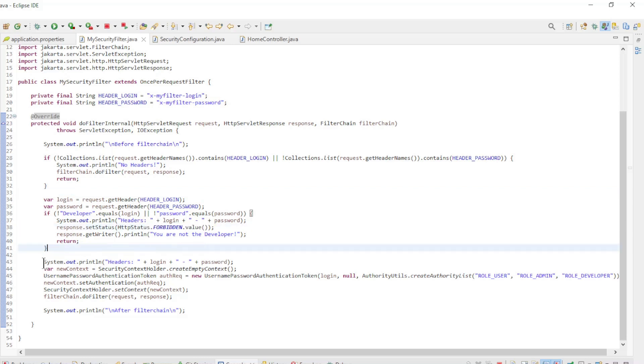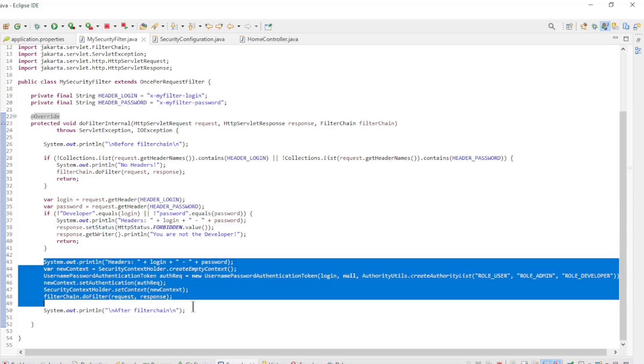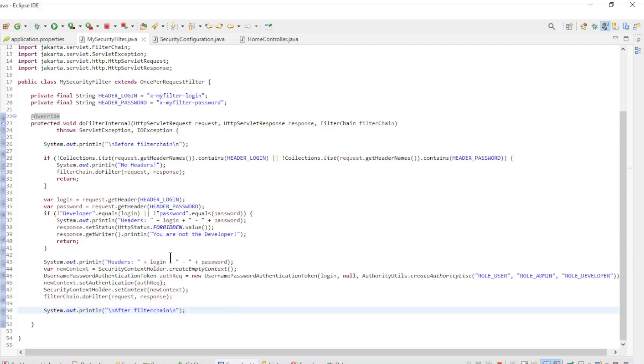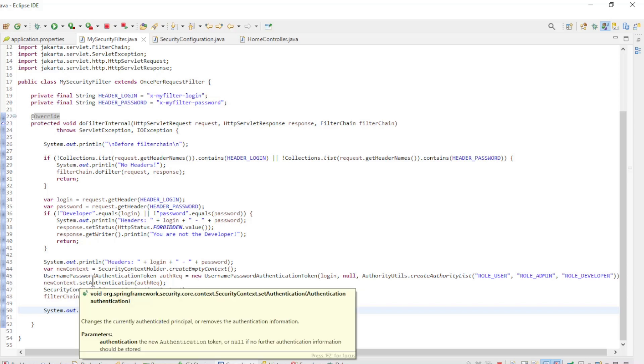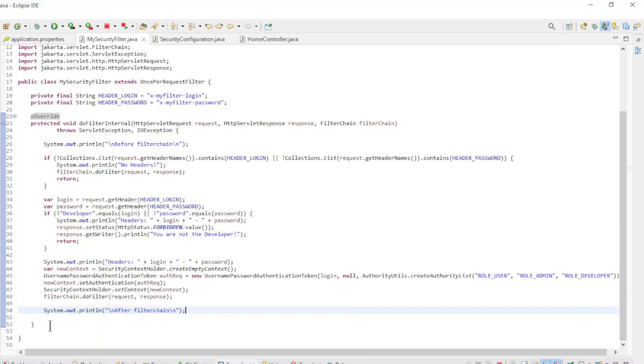If all is well we create a new security context and pass it along to the next filter in the security filter chain. Here you can see that we are not modifying the security context holder but creating a new one.